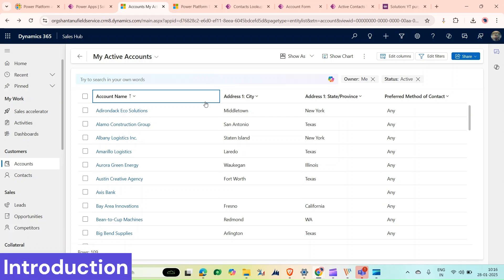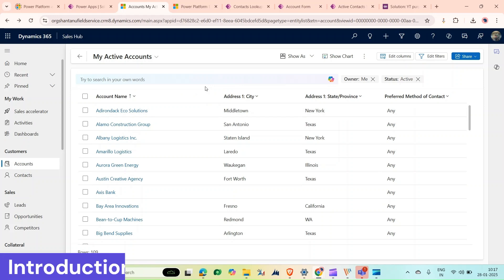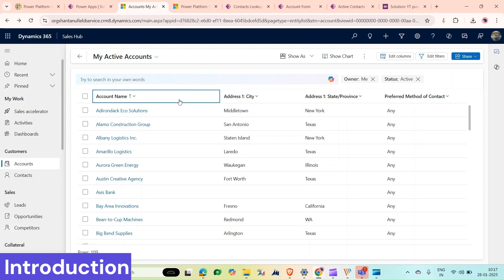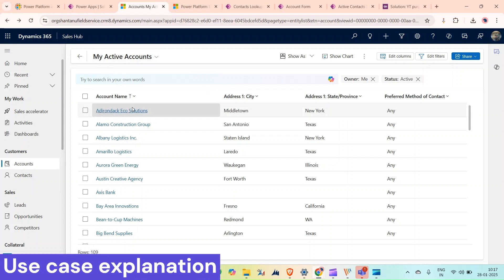Hello and welcome to our channel. My name is Shantani Shravastav and today I am going to show you how we can bulk update related records in Dynamics 365 CRM via Power Automate flow.